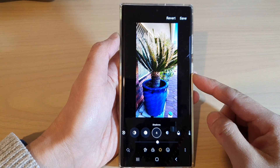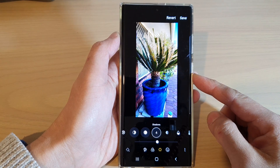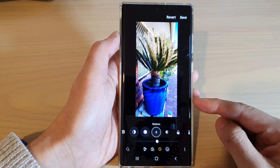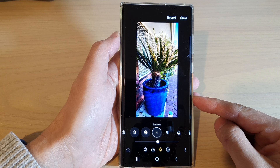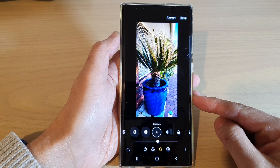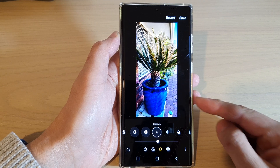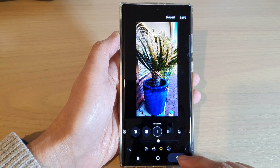Hey guys, in this video we're going to take a look at how you can change shadow in a picture on a Samsung Galaxy S22 series.